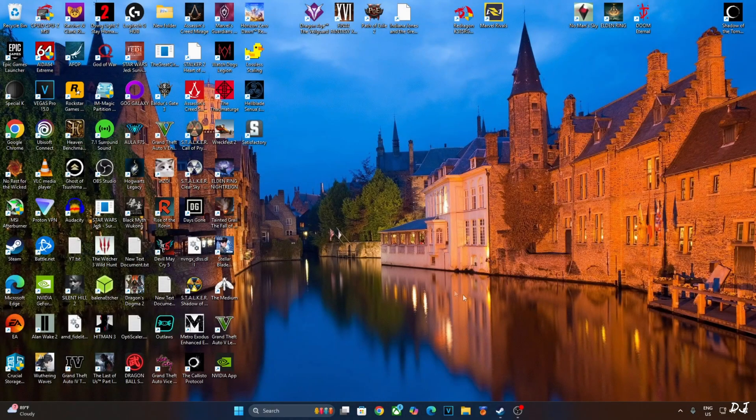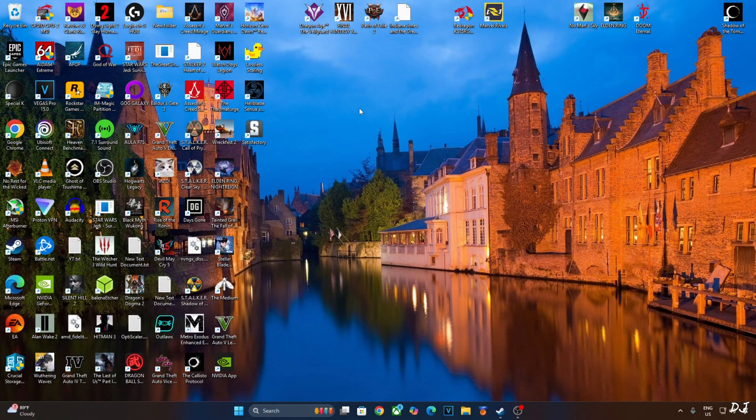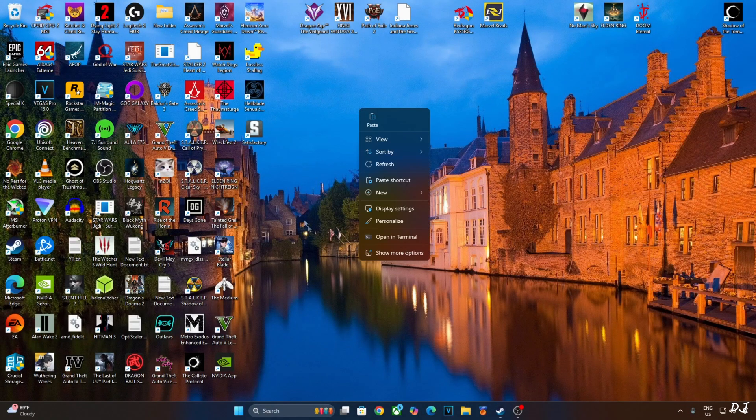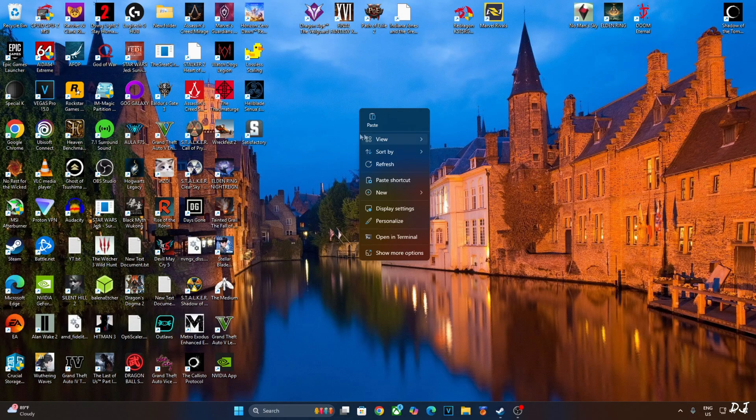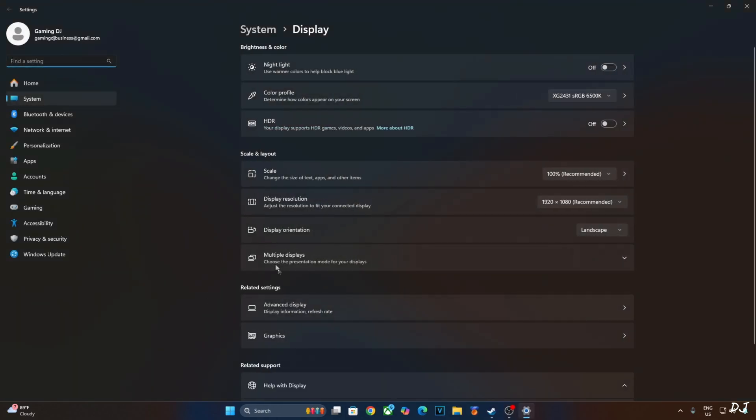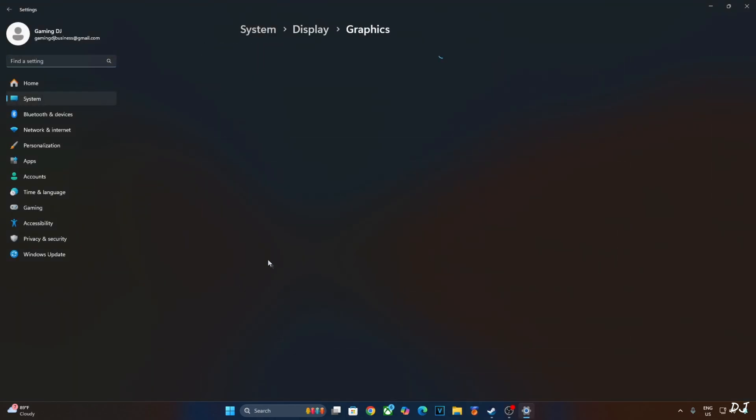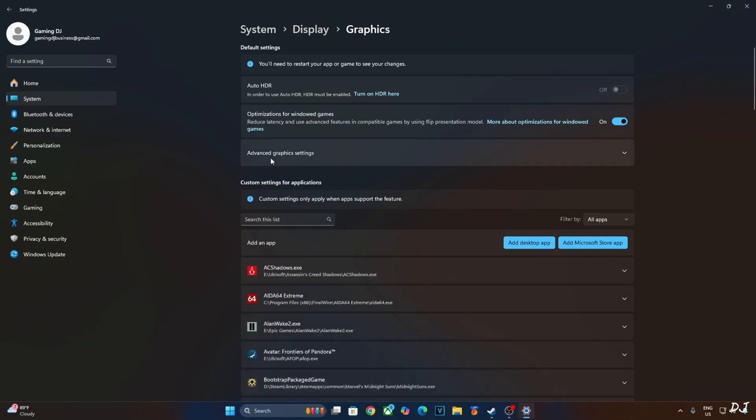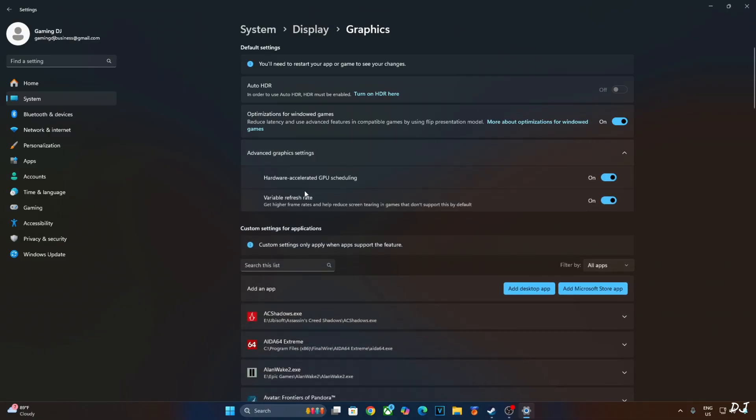Now you need to make sure that hardware accelerated GPU scheduling setting is enabled on your PC. Right click anywhere on the desktop. Click on display settings. Click on graphics. Click on advanced graphics settings. Check this setting, hardware accelerated GPU scheduling. If your monitor supports variable refresh rate, enable the setting as well.